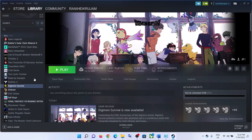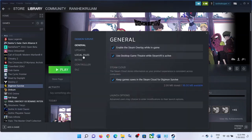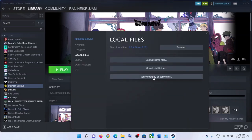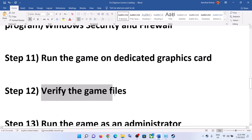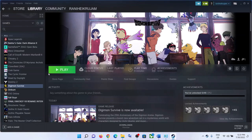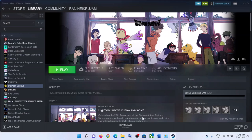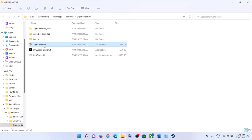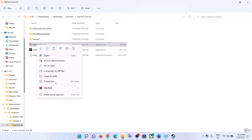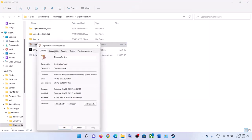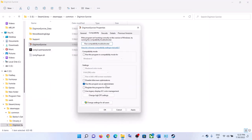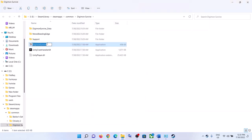The next step is to verify the game files. Go to Steam, right-click on the game, select Properties, go to the Local Files tab, and click Verify Integrity of Game Files. After the verification, launch the game. The next step is to run the game as an administrator — go to the game installation folder, right-click on the game exe file, select Properties, go to the Compatibility tab, and check 'Run this program as an administrator.' Click Apply, then OK, and launch the game.